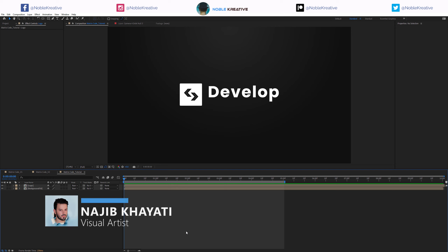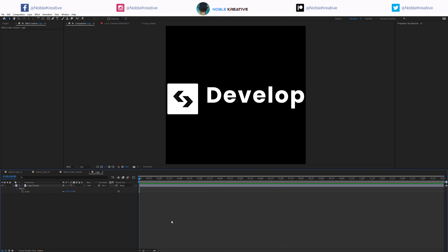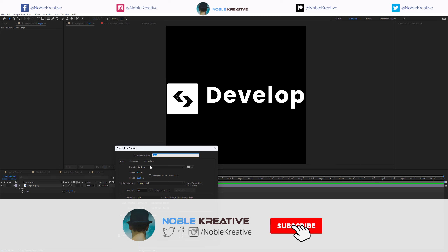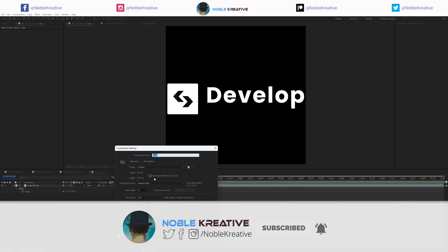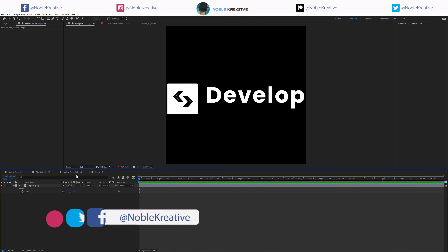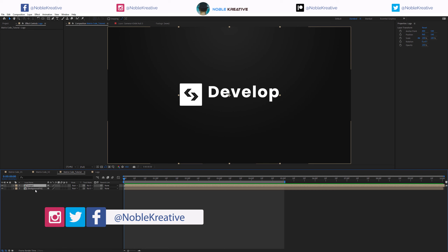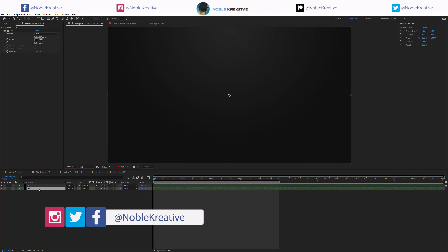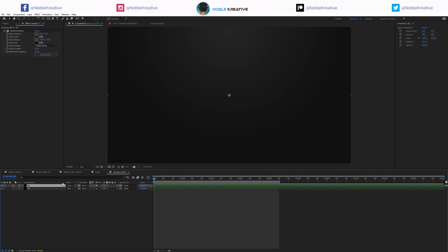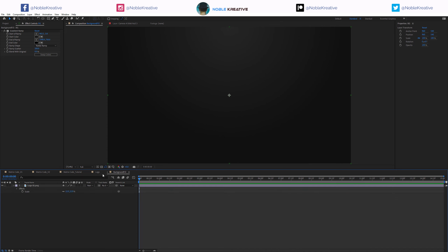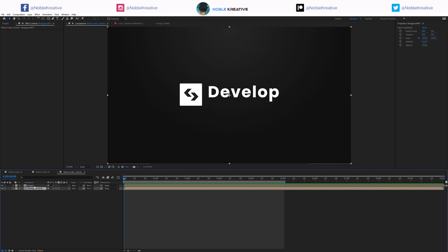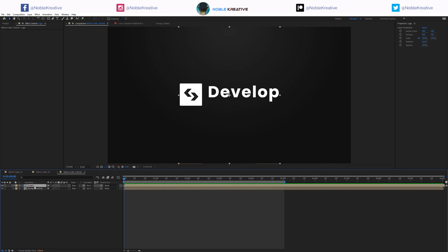After creating the composition, in my comp I have a logo placeholder here and the comp size is 800x1080. Right here we have a background fill - just a layer with fill and a created red set to blending mode for this layer so we can get a nice background. Now we want to create animation for this logo.